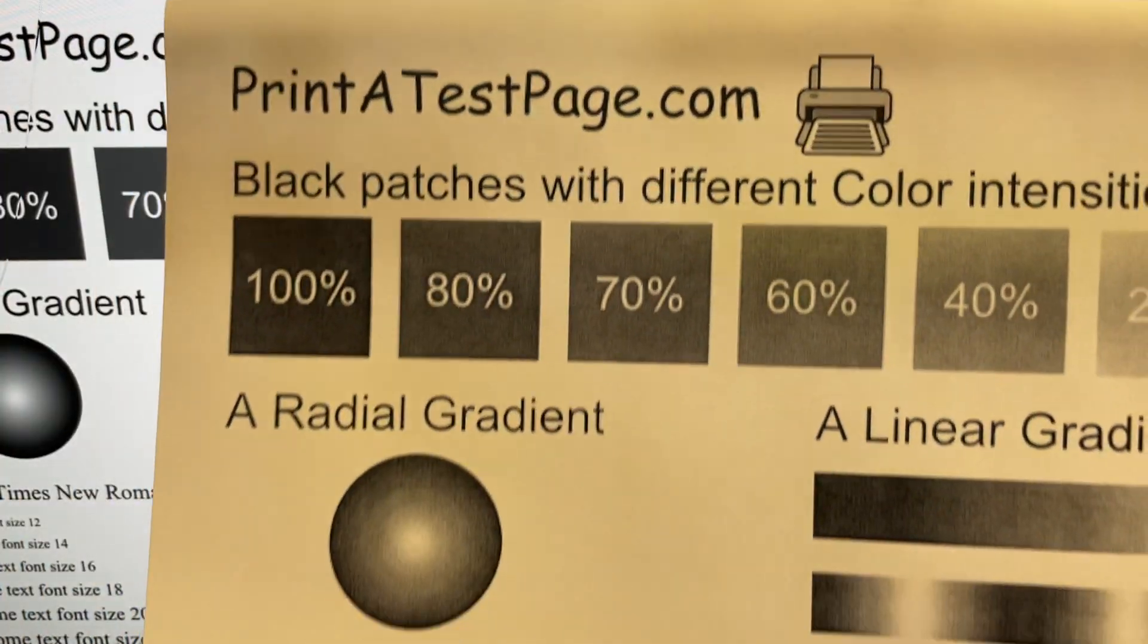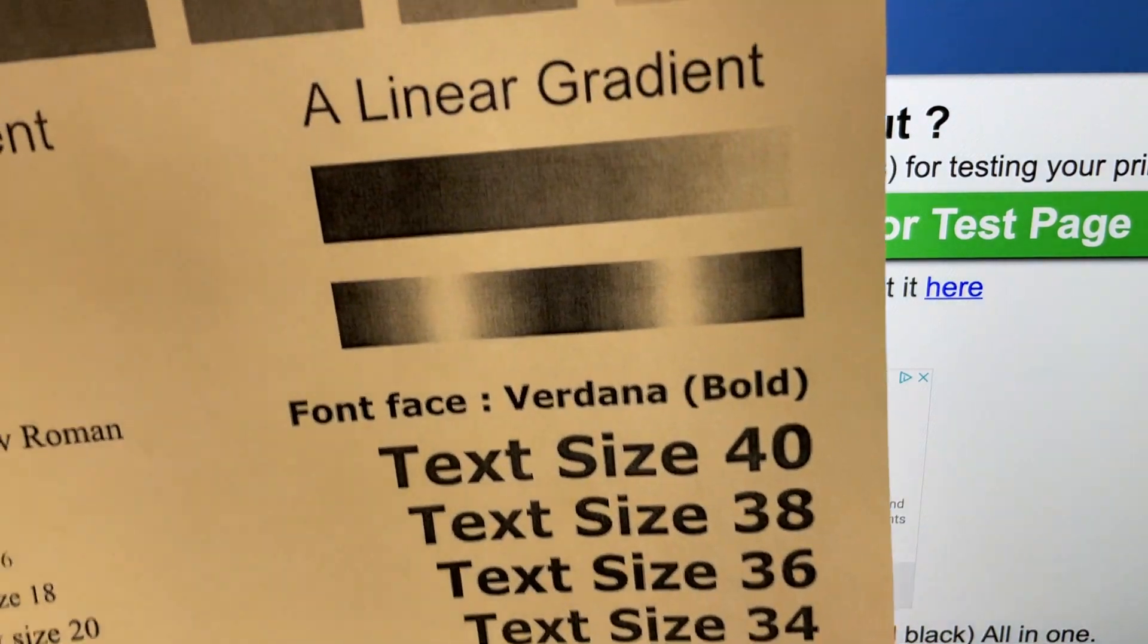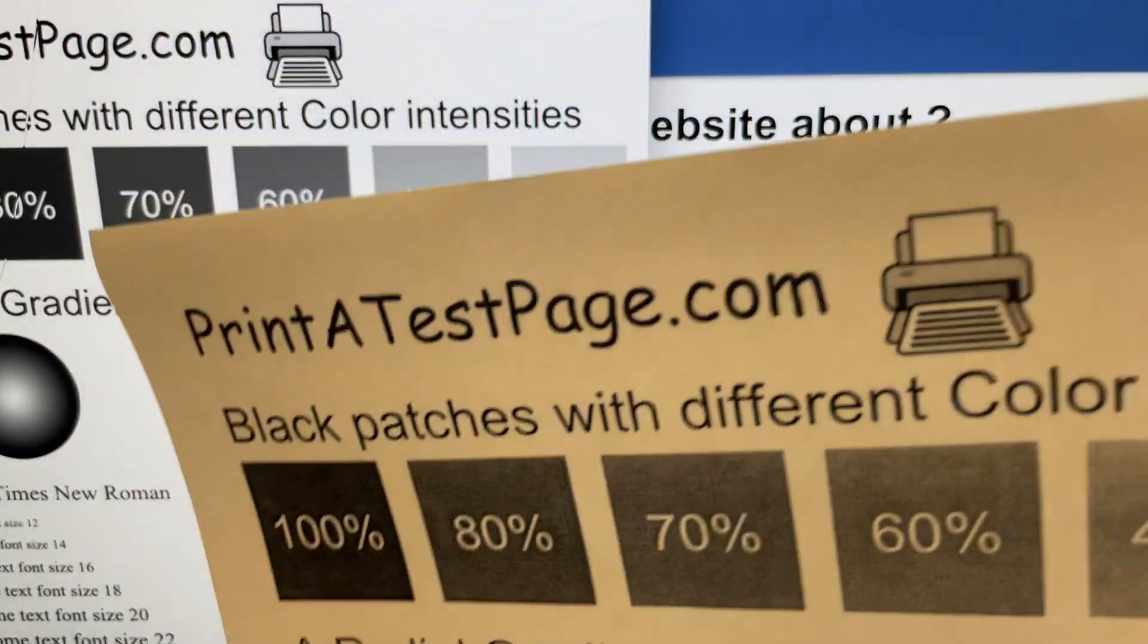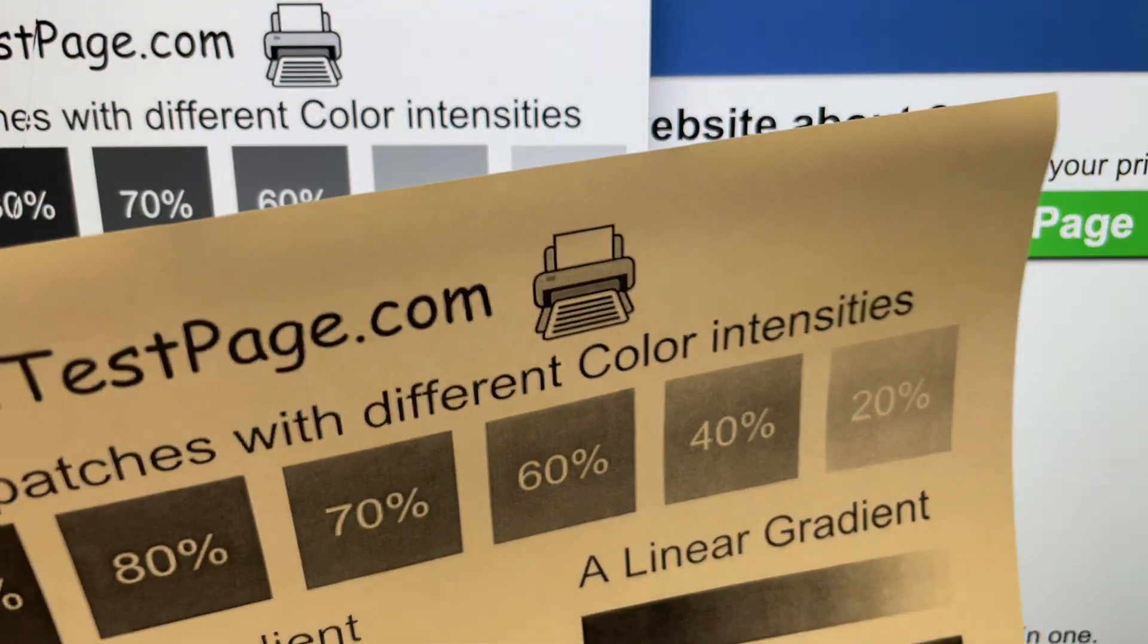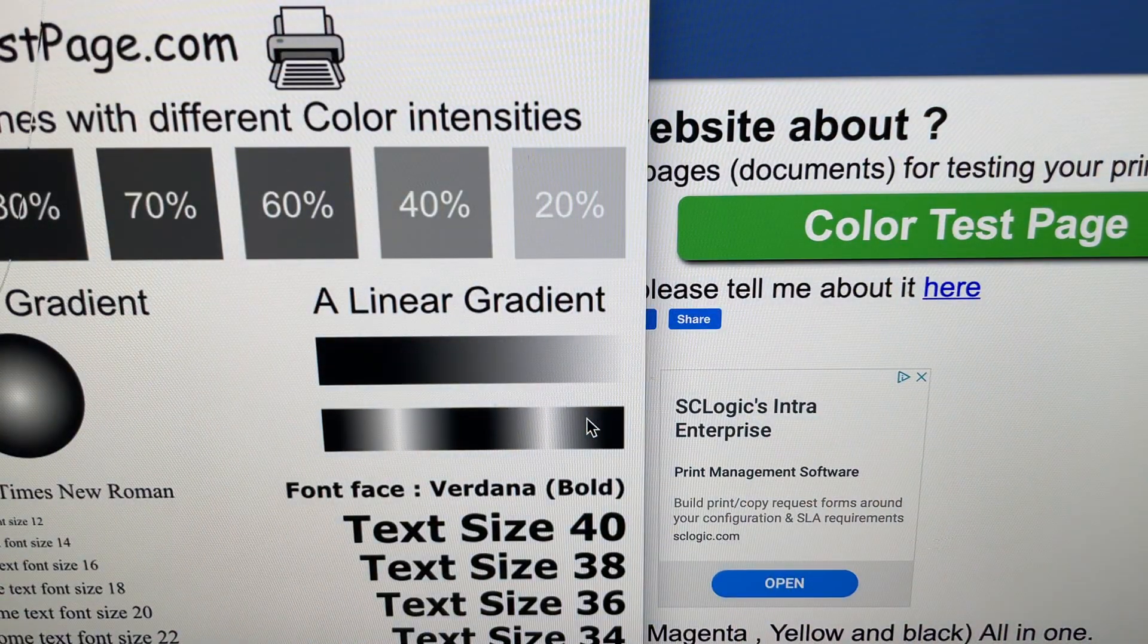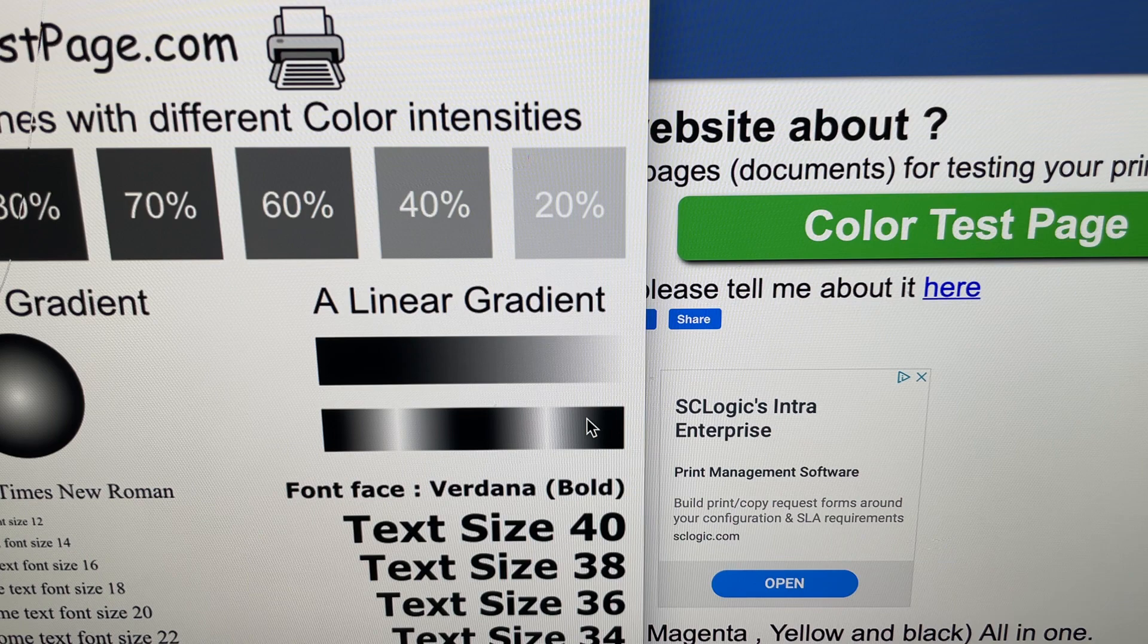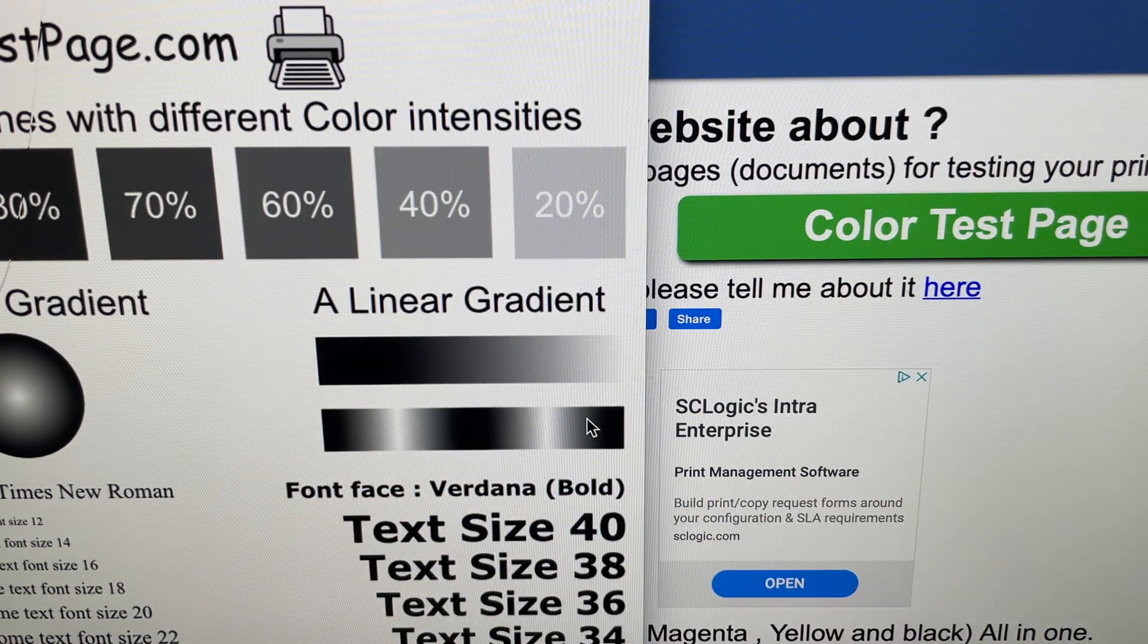So it works perfectly fine using the different printer, the different HP printer drivers. Thank you very much for watching and if you like my videos please subscribe, thumbs up. Thank you very much, bye bye.